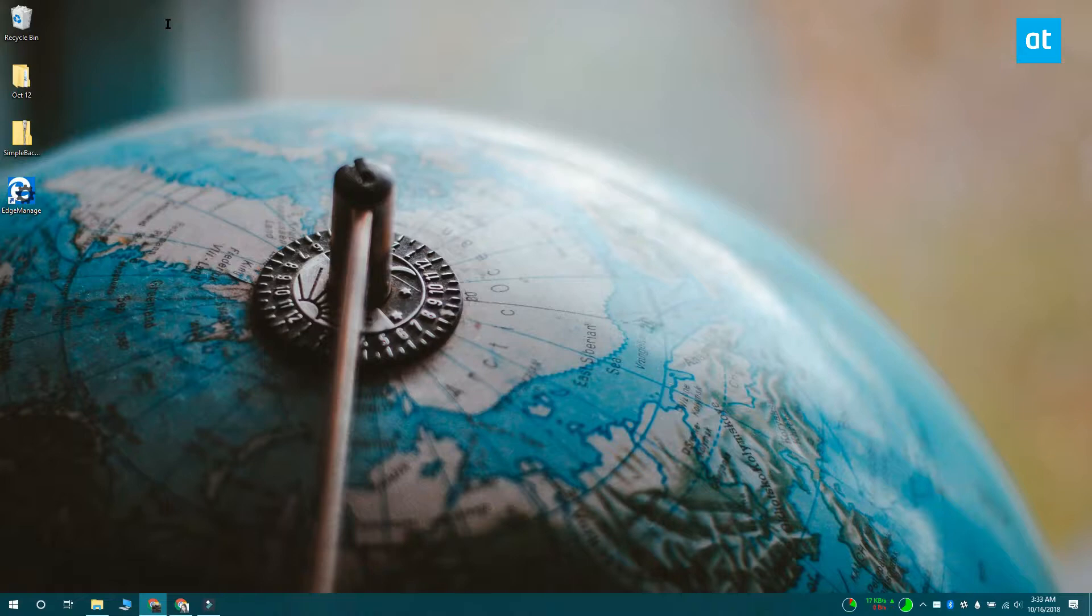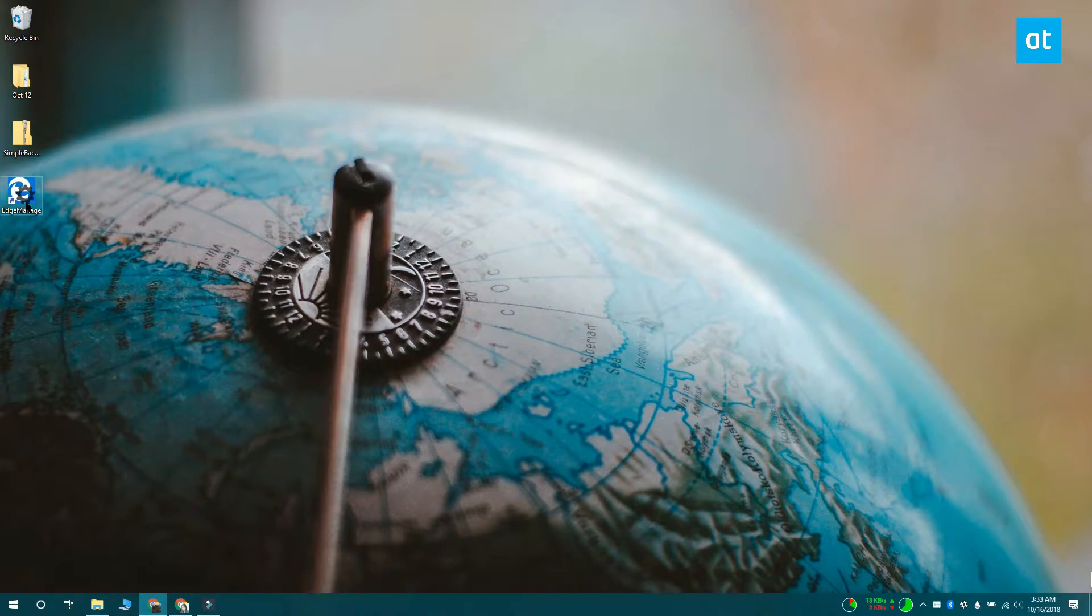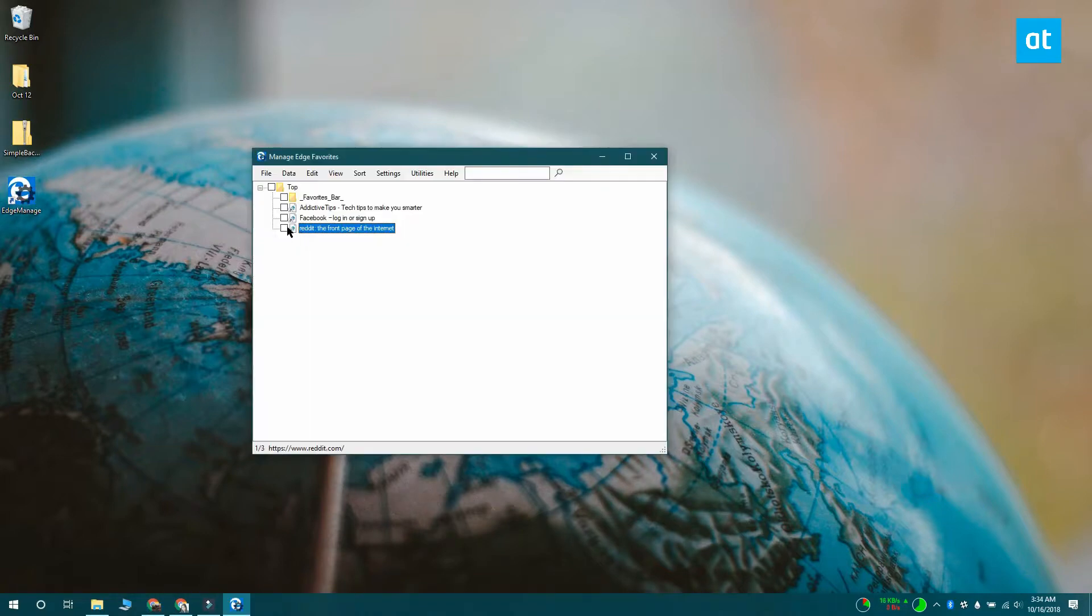To edit the favicons, you need to download and install a free app called Manage Edge Favorites. You can have the app fetch the default favicon that's set for a website or you can specify your very own icon image to be used as the favicon.